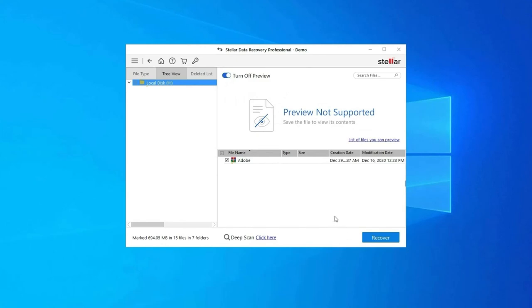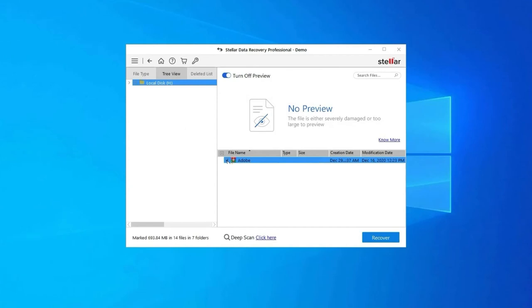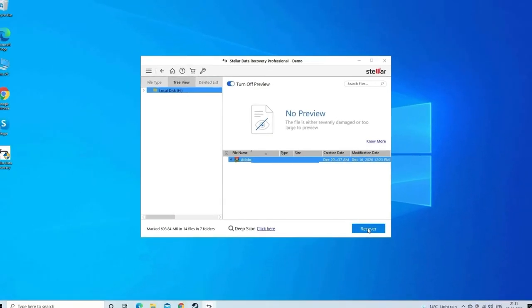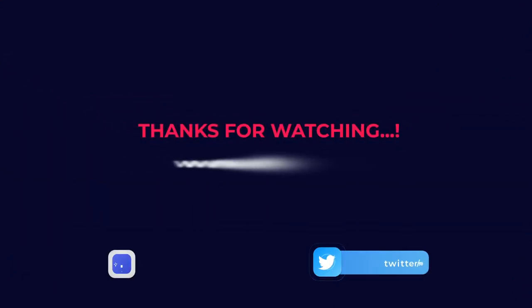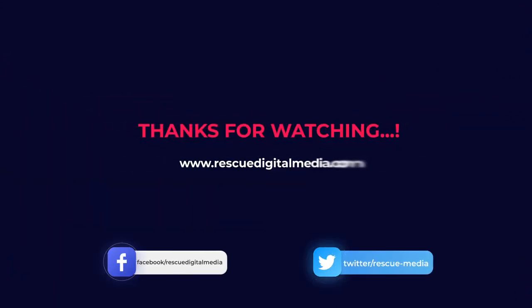Lastly, you can select the images, audio, and video files you want to restore and click on the Recover option to save them at the location you want. Find its download and user guide links in the below description box. Thanks for watching and I hope you like this video.